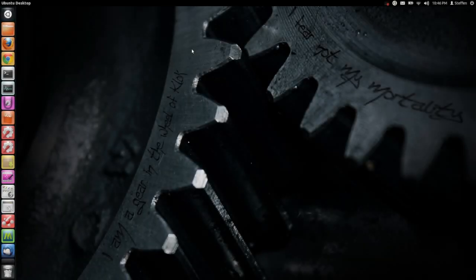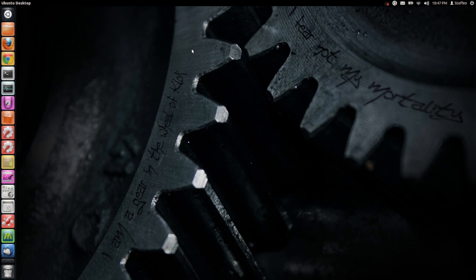Hello ladies and gentlemen, in this video I'll show you some more Ubuntu Unity 2D tweaks.